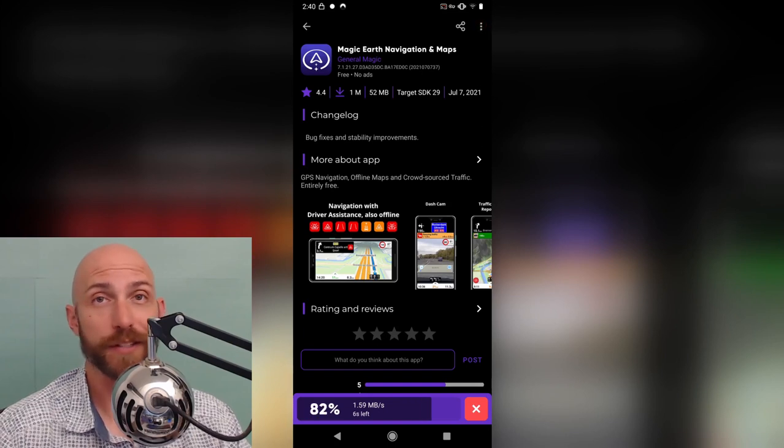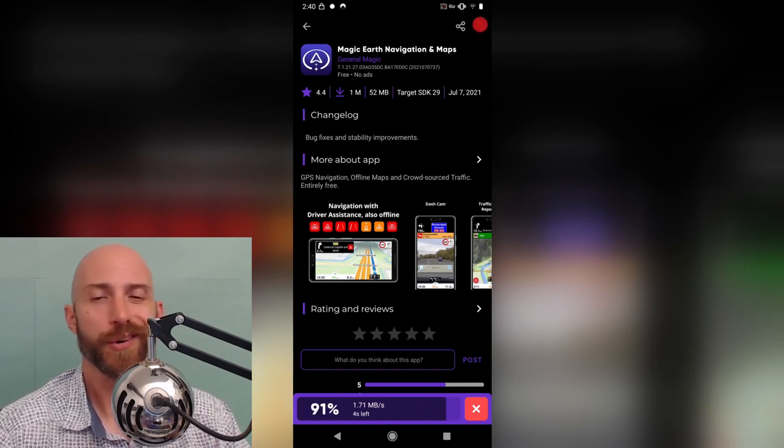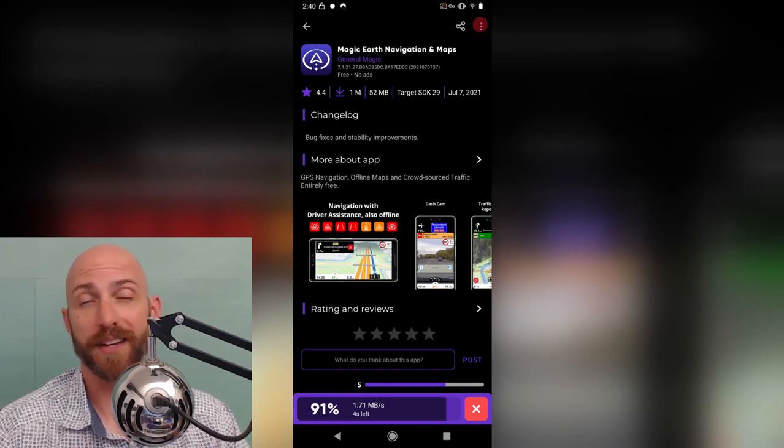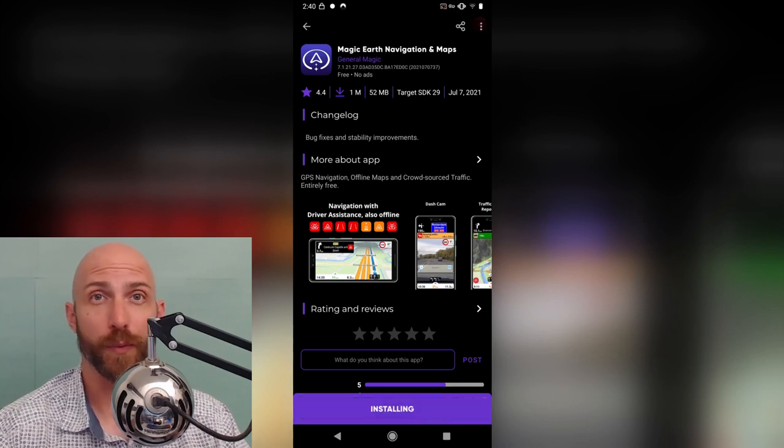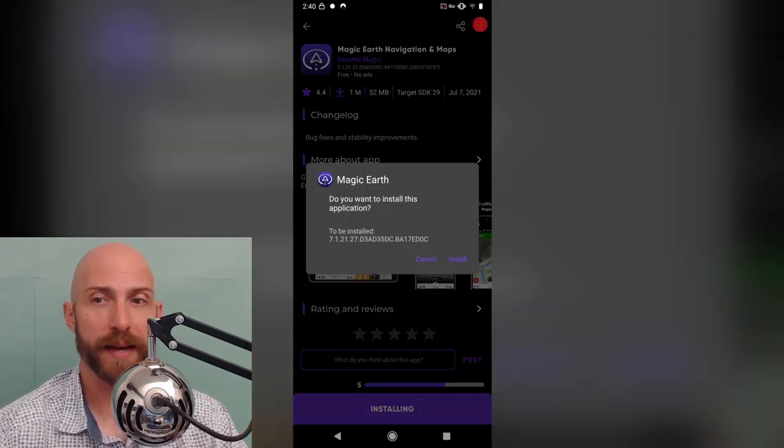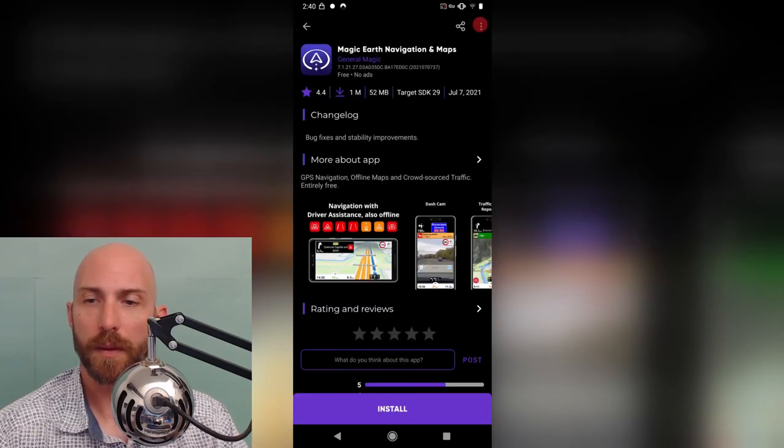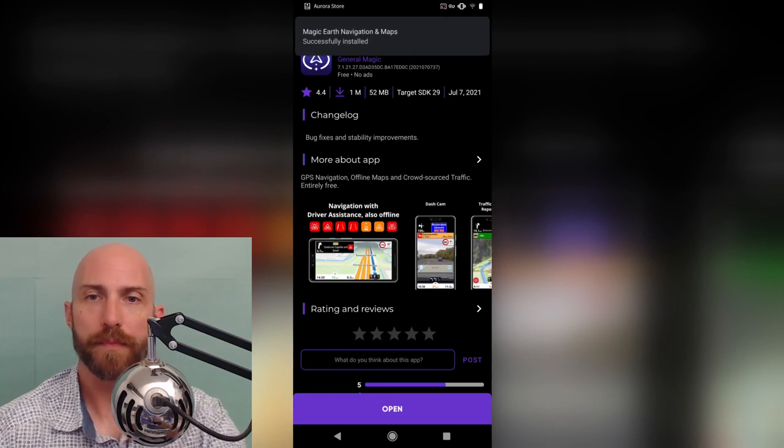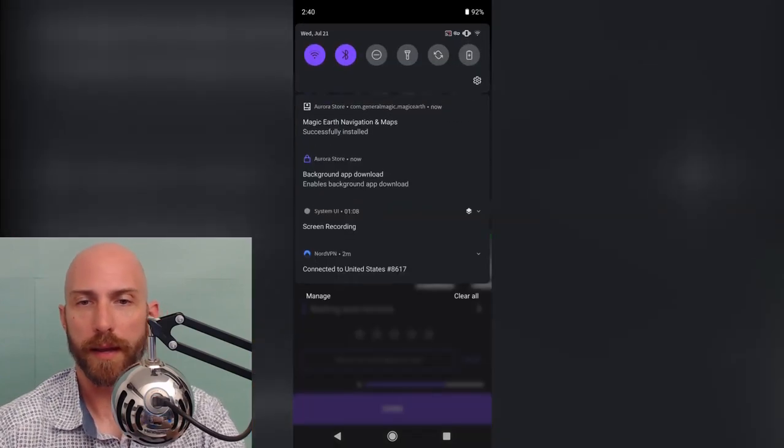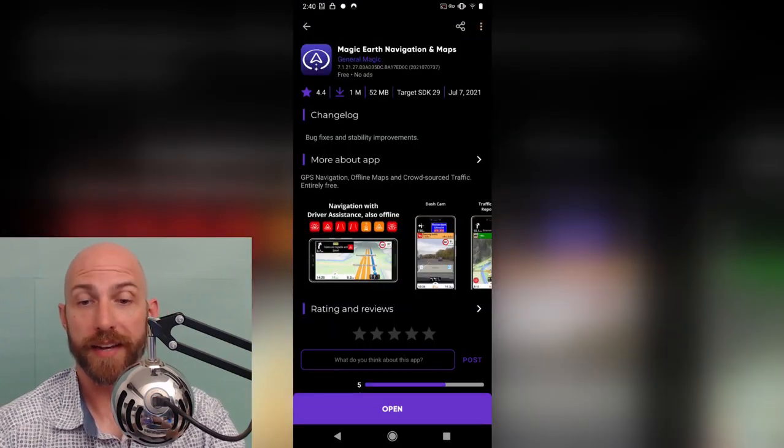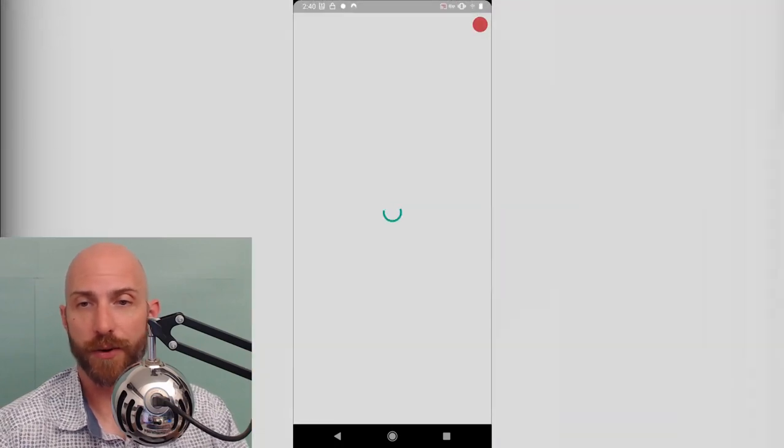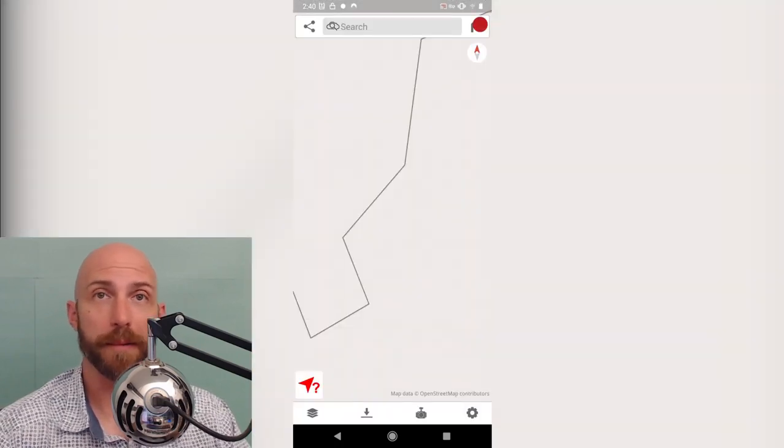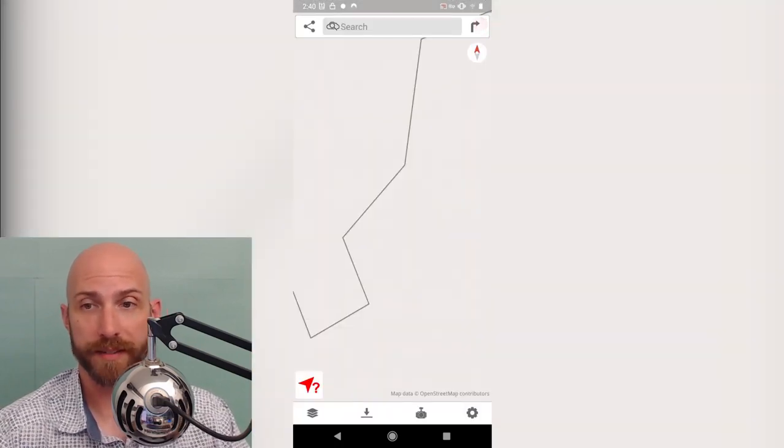It also has all the stuff that you would expect in something like Waze, which who knows what kind of stuff Google's recording about you when you're using Waze. It looks like it's installed, so let's go ahead and open it up and have a look at what is in here.